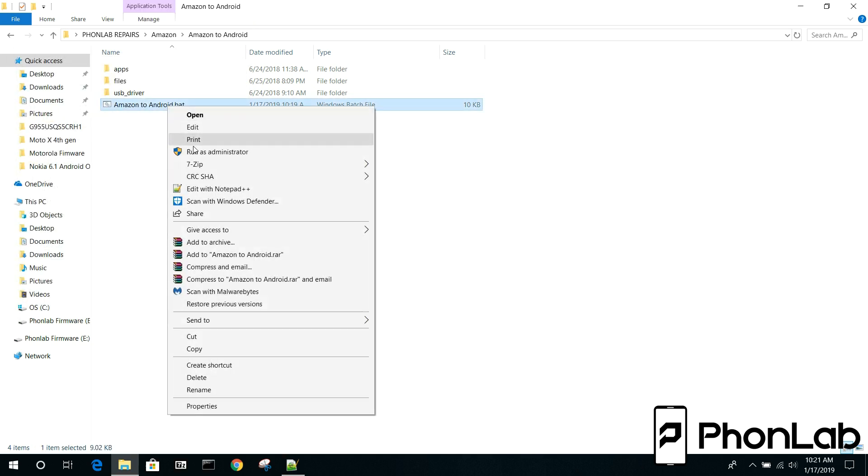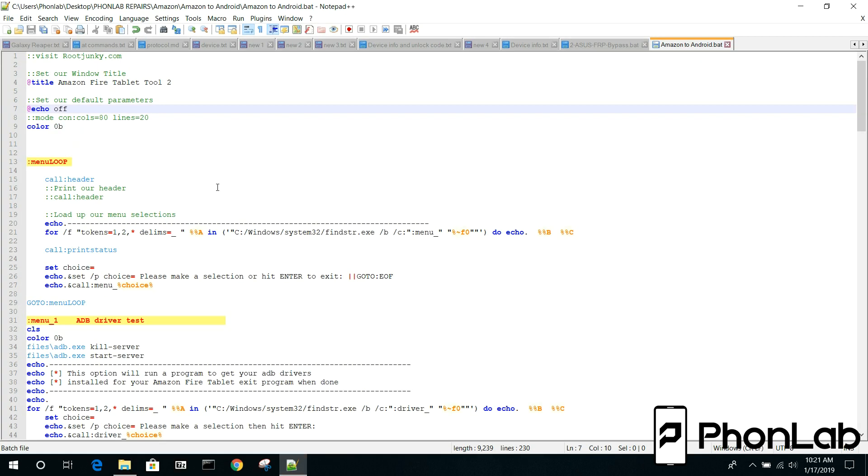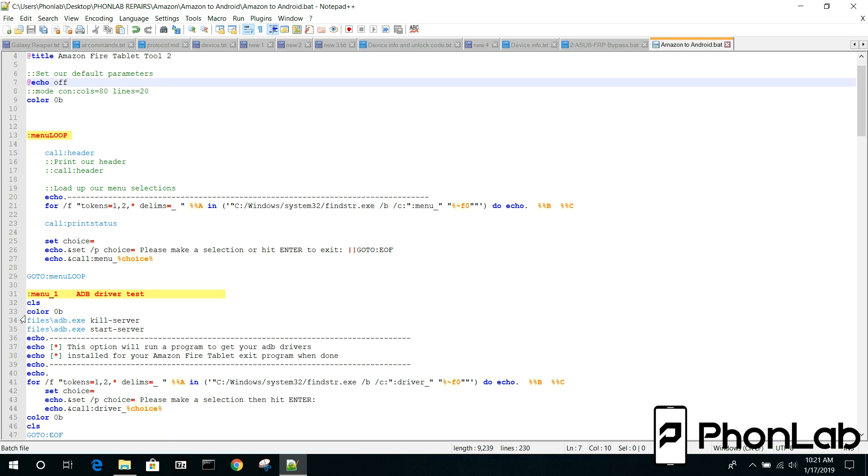Alright so we're going to open this up in Notepad++, edit with that, and you guys can actually see this is really nice because you've got green for comments, you've got this blue for these different commands, different things you can see are all colored differently which makes it a ton easier to actually work with the file.